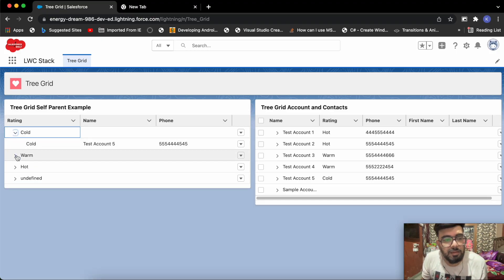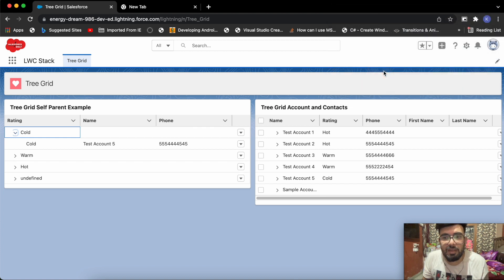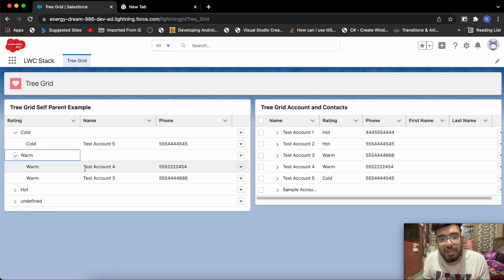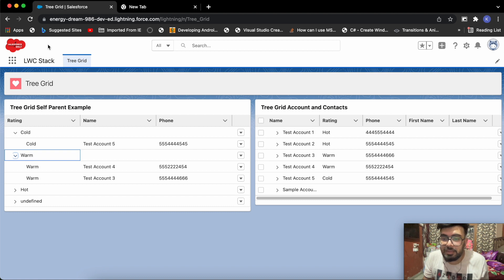So for the first record it creates an empty JSON entry with the cold rating and pushes the child. When the loop runs the second time, it checks the new rating against the previous one — previous was cold, new is warm — so they don't match and it goes to else, creating a new parent. Then when the loop finds the same rating again, it just adds the child to the previous parent. That's how this self-parent tree grid works. I hope you enjoyed today's video — if you liked it, subscribing to the channel would be awesome. I'll see you in the next one, thanks for watching.